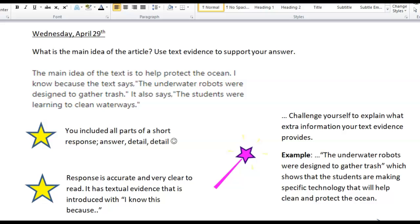Use text evidence to support your answer. And the response we got submitted was: the main idea of the text is to help protect the ocean. I know because the text says the underwater robots were designed to gather trash. It also says the students were learning to clean waterways. So you included all parts of a short response — your answer, detail, and detail.